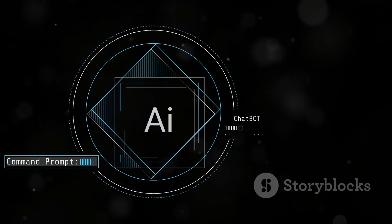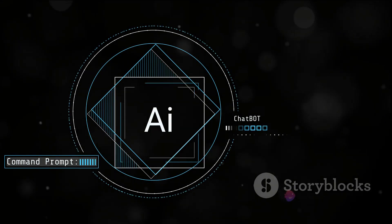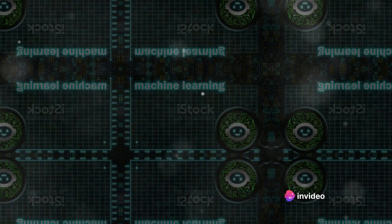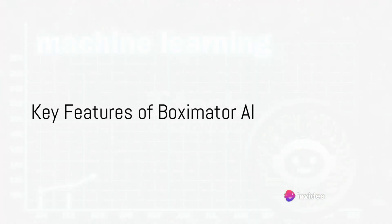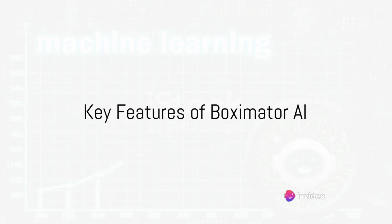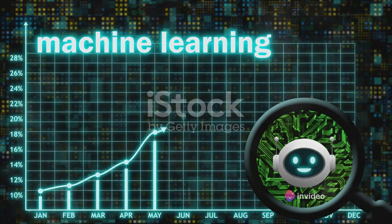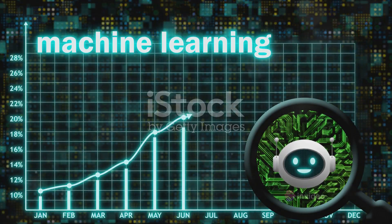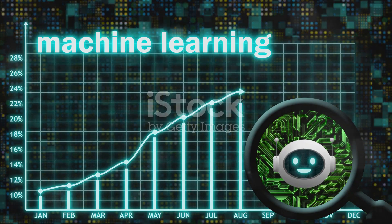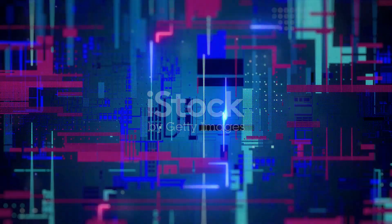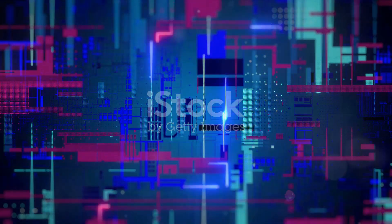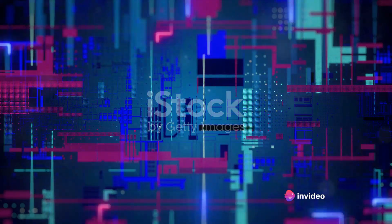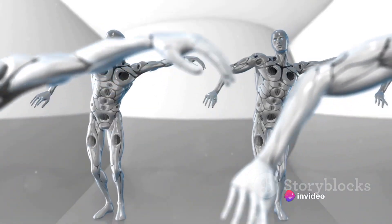It's transforming what was once only imaginable in science fiction into tangible reality. Stay with us as we explore the revolutionary features of Boxymator AI. Boxymator AI comes packed with numerous features that redefine video synthesis. Let's dive in and see what makes this tool so unique.